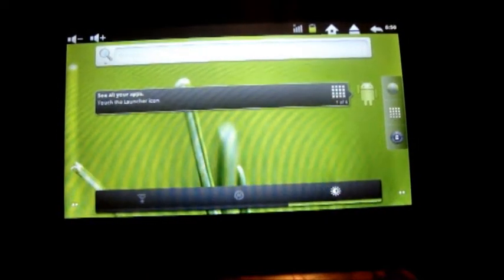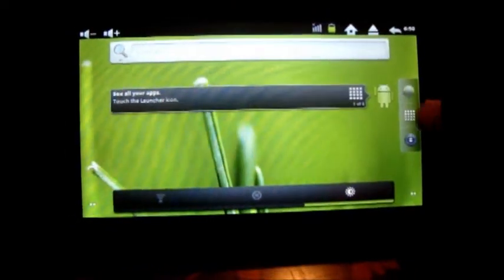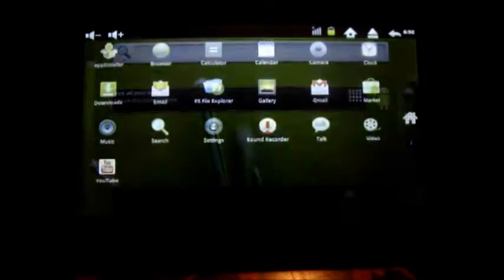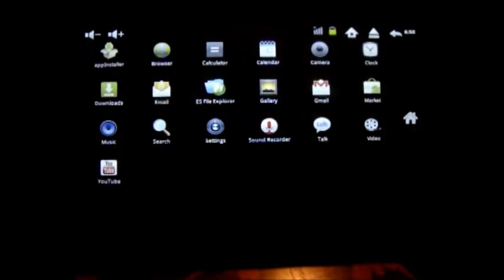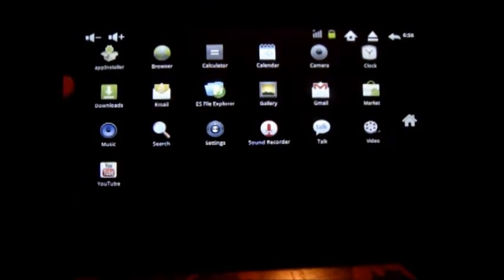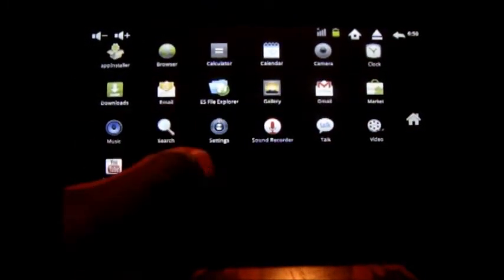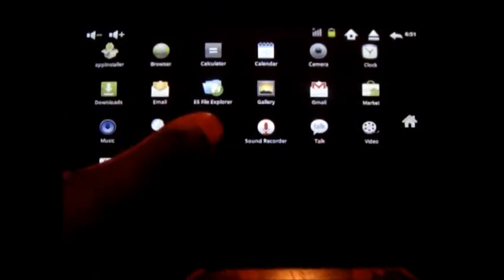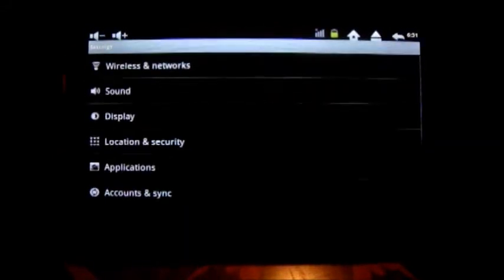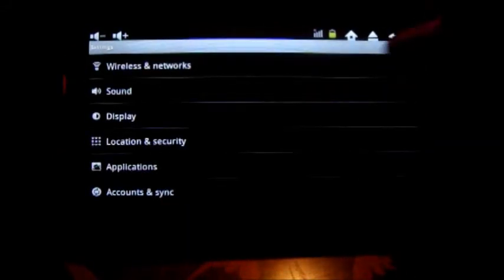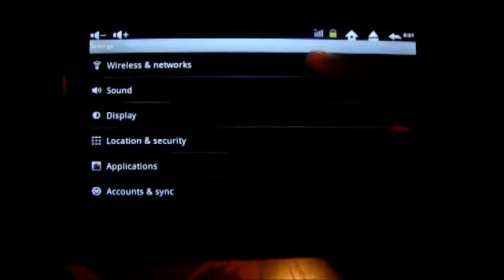First thing I'm going to do is navigate to the main menu, then click the settings button here. You can see that there. Then go to the wireless and networks tab.